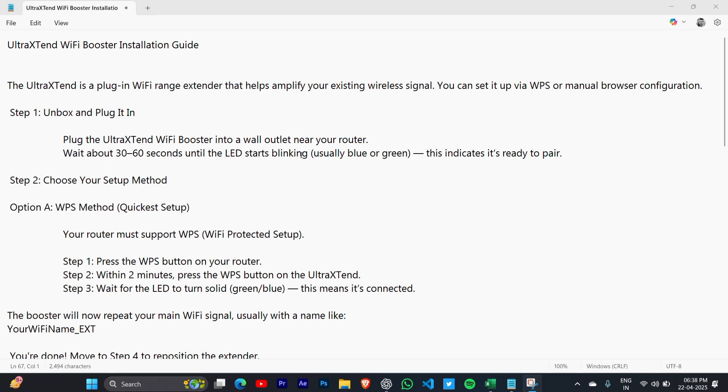Wait about 30 to 60 seconds until the LED starts blinking. Now choose your setup mode. Option A will be WPS method, the quickest setup.